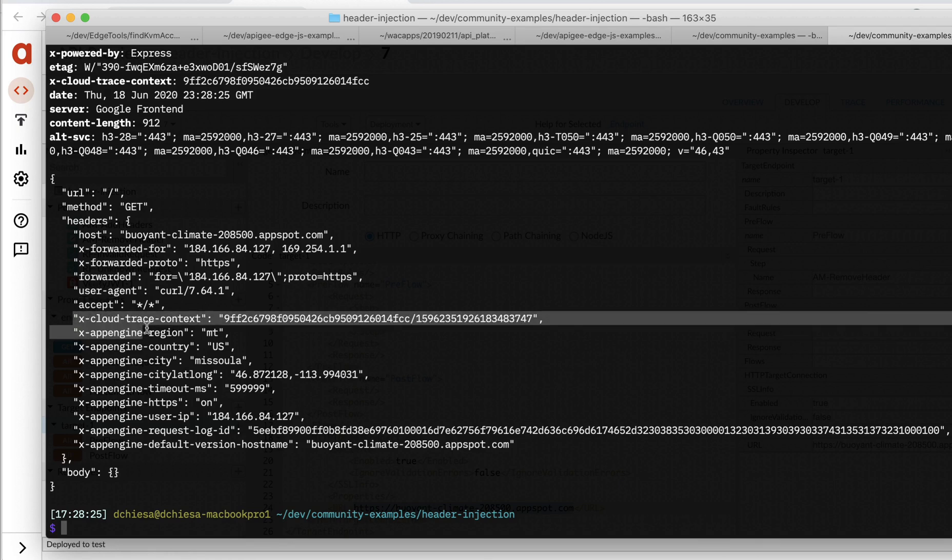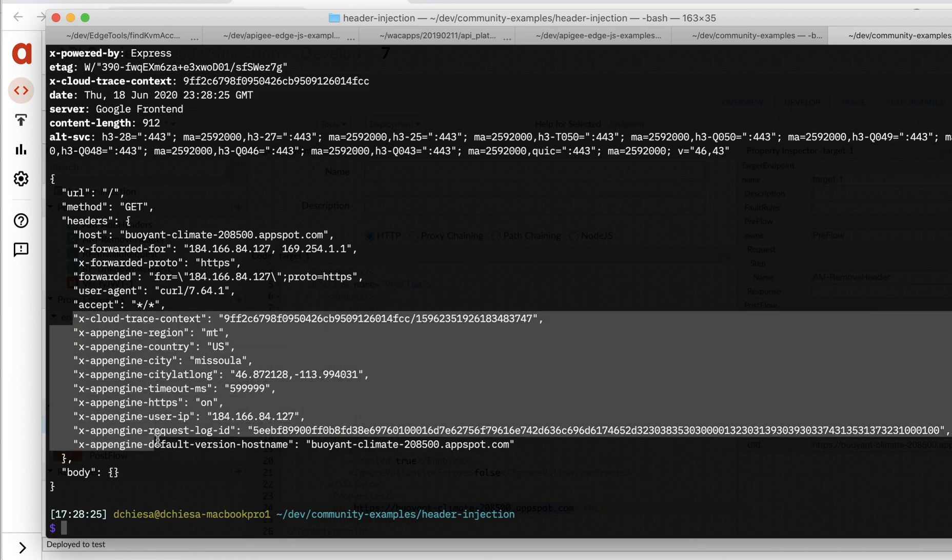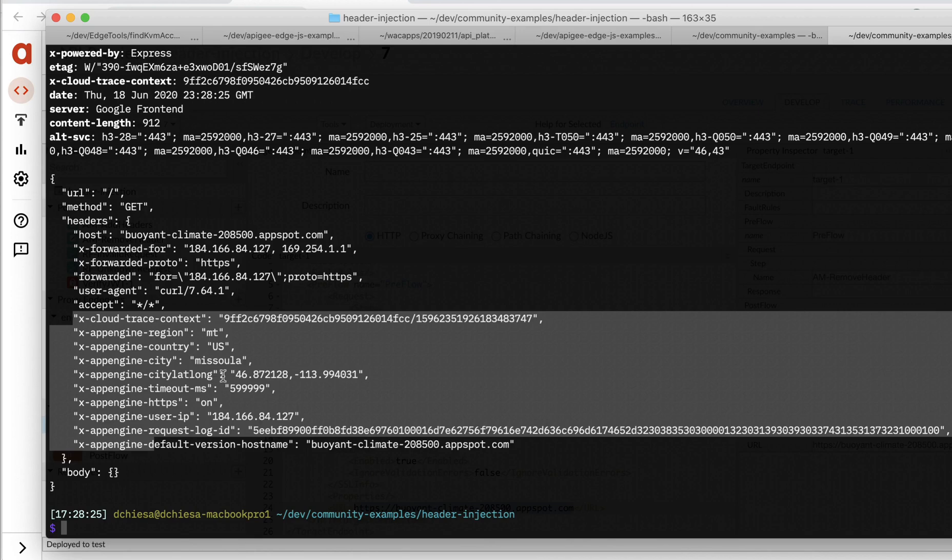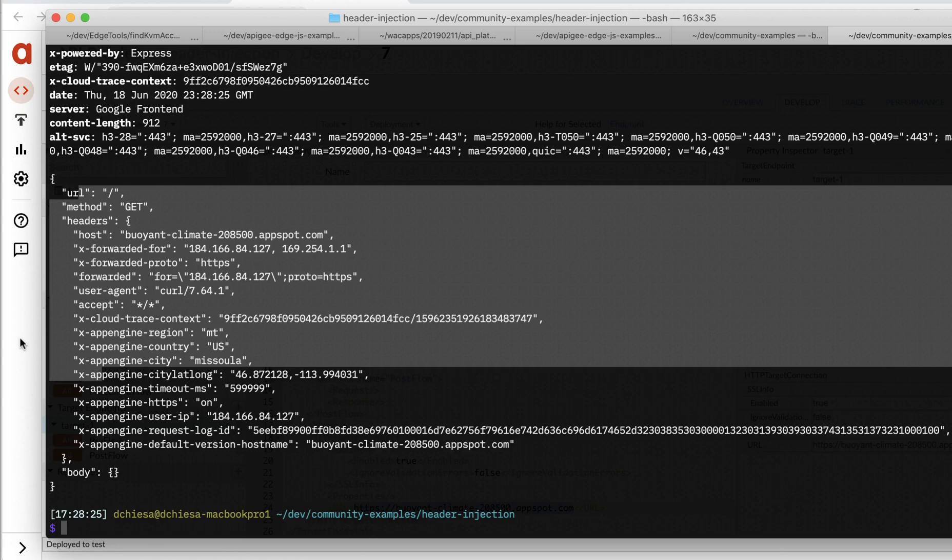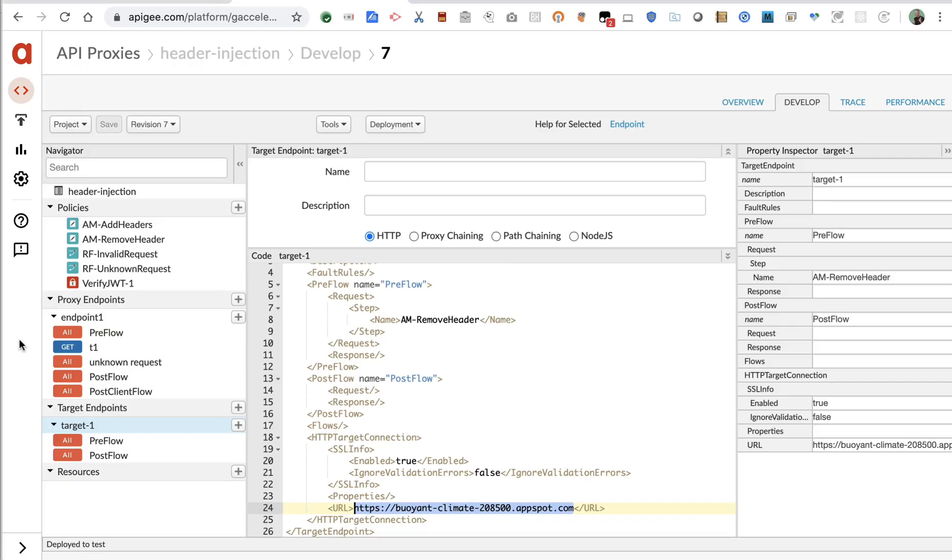These other headers, these xAppEngine headers, end up coming from the Google Cloud endpoint in front of this system. So that's not something that the client sent, but in any case, you can see the echo payload. So what we want to do is use this endpoint as the target for our proxy, and we'll use that to demonstrate the header injection.